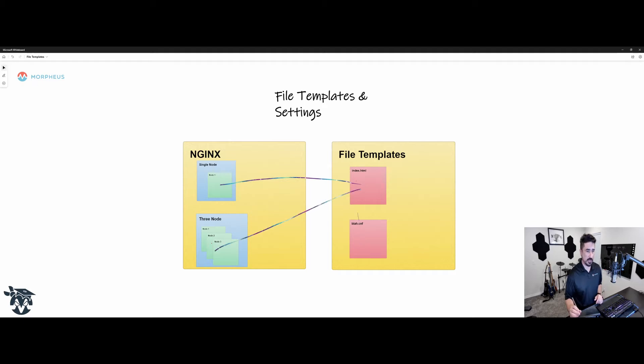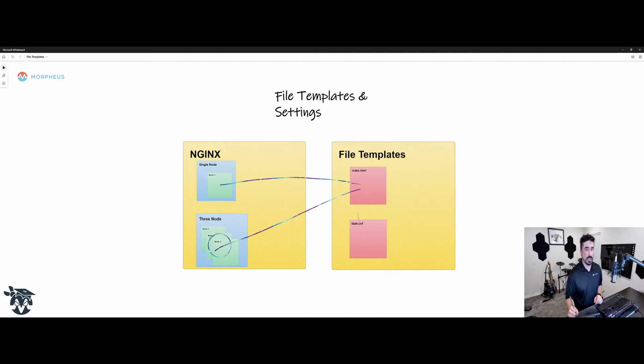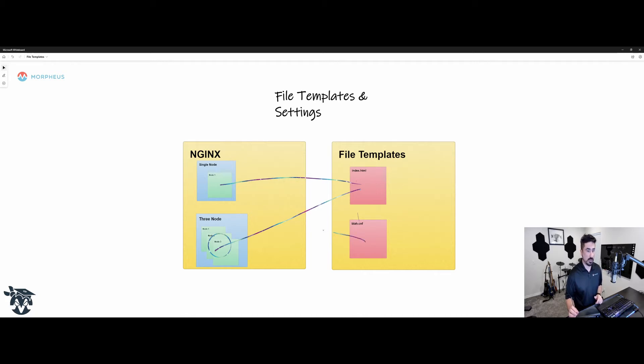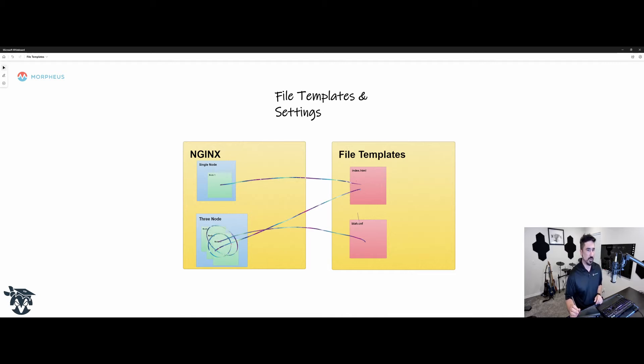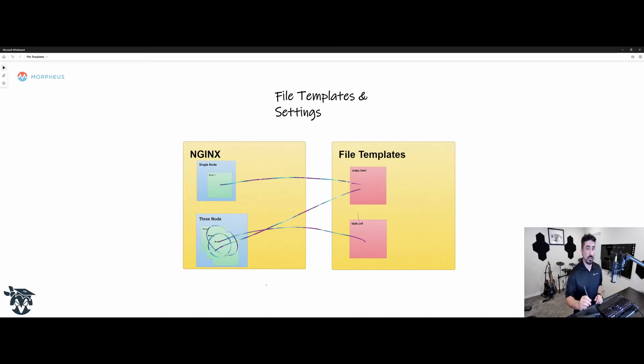So the index you're going to want on all three here, you're going to want it on your single node. Maybe your blah.config file is for a database, maybe it's not for Nginx, whatever. It just needs to be laid down across all of these servers so they know how to communicate with each other. So what we're going to go through is how to set this whole thing up and then show you how to actually edit these files post provision.